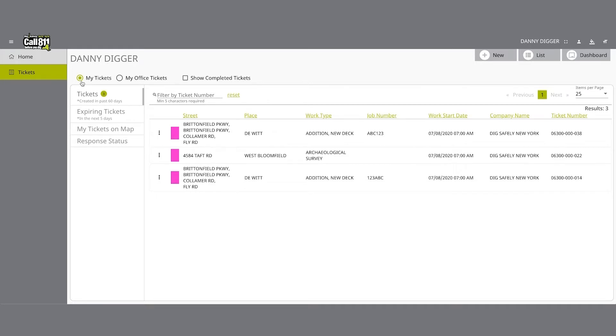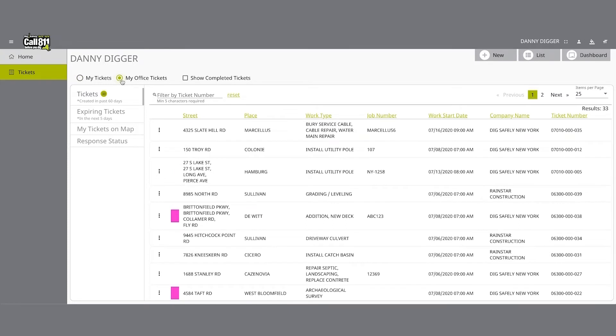In the excavator view office tickets role, you have another radio button called my office tickets. Clicking this radio button changes your filter to display all tickets submitted by you as well as any other person in your office that submits location requests.